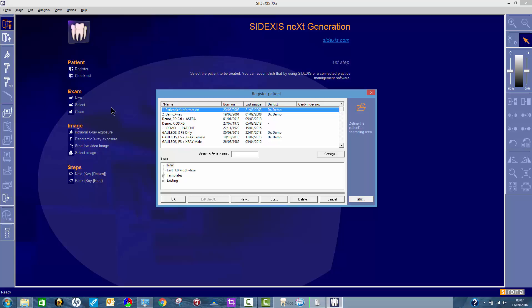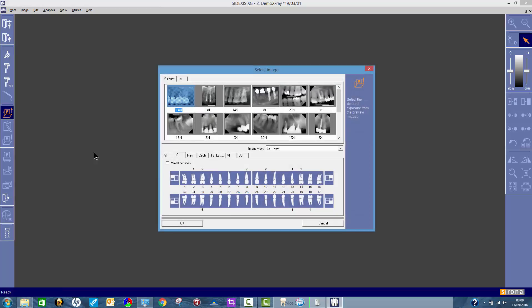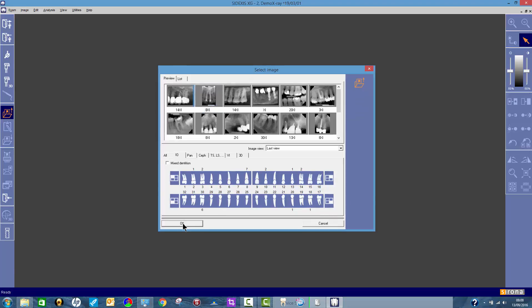So first of all, find your wrong image. So I'm going to go to this patient and find an image. So just say, for example, that this image here I've put it in the wrong patient and I want to move it. So open the image first, there it is.